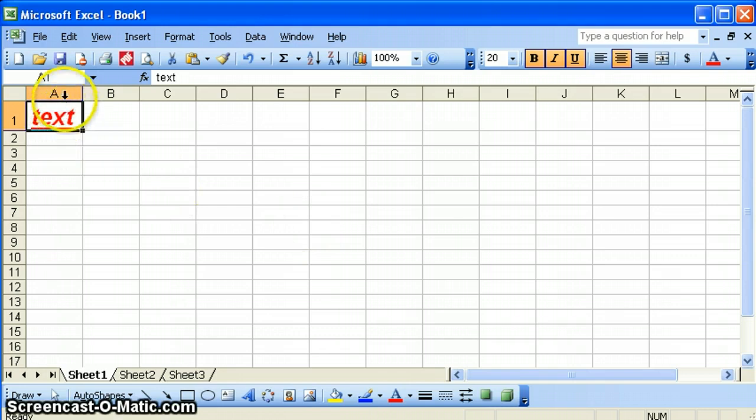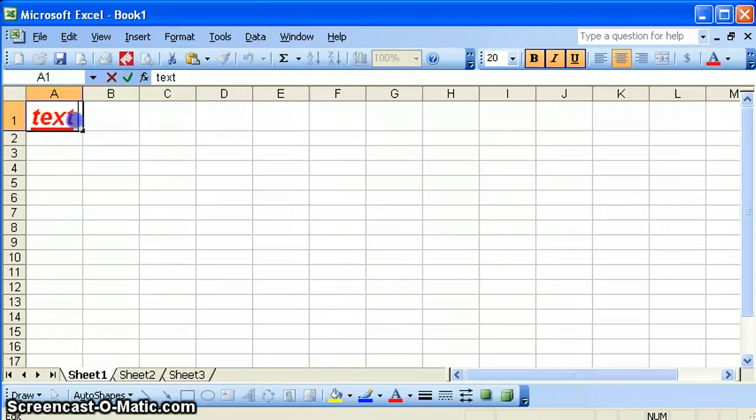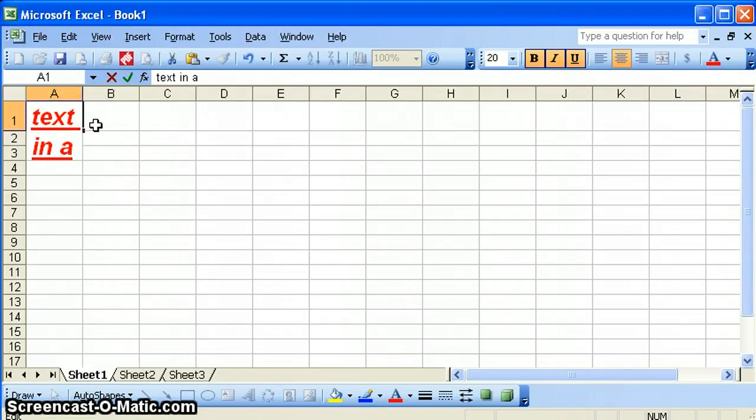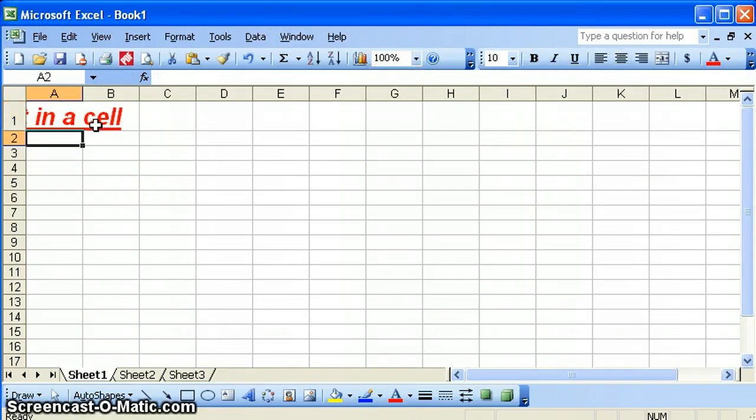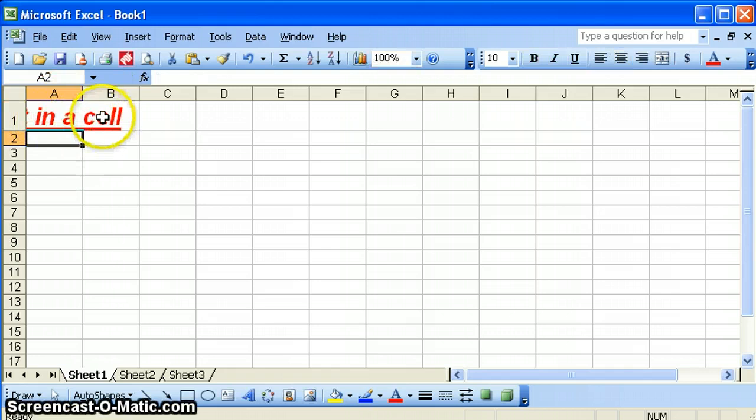You can see here in cell A1 right now the word text does fit inside of this column, but if we were to go in here and type a little bit more text, then you would see that the contents of cell A1 actually spill over into cell B1.